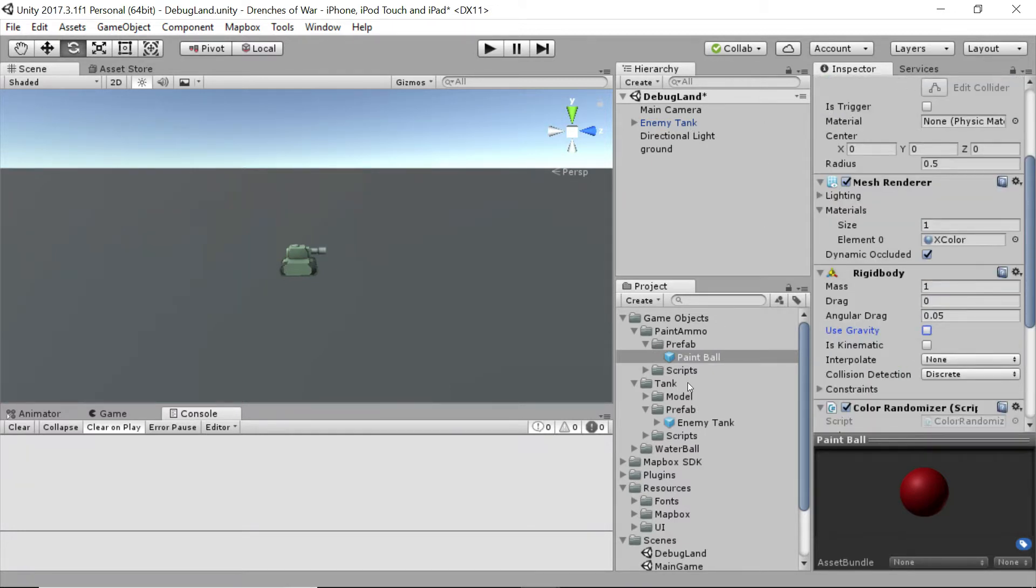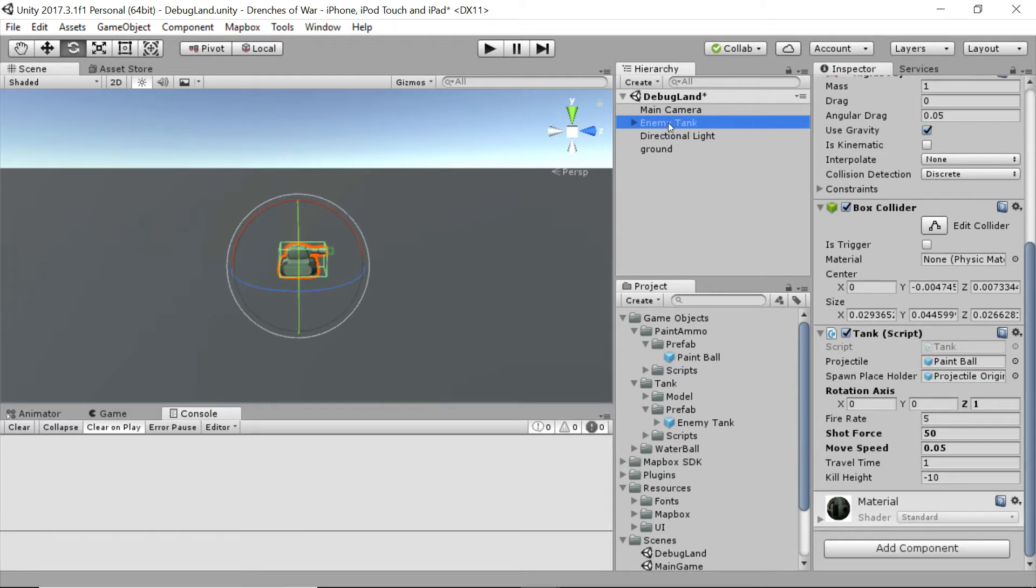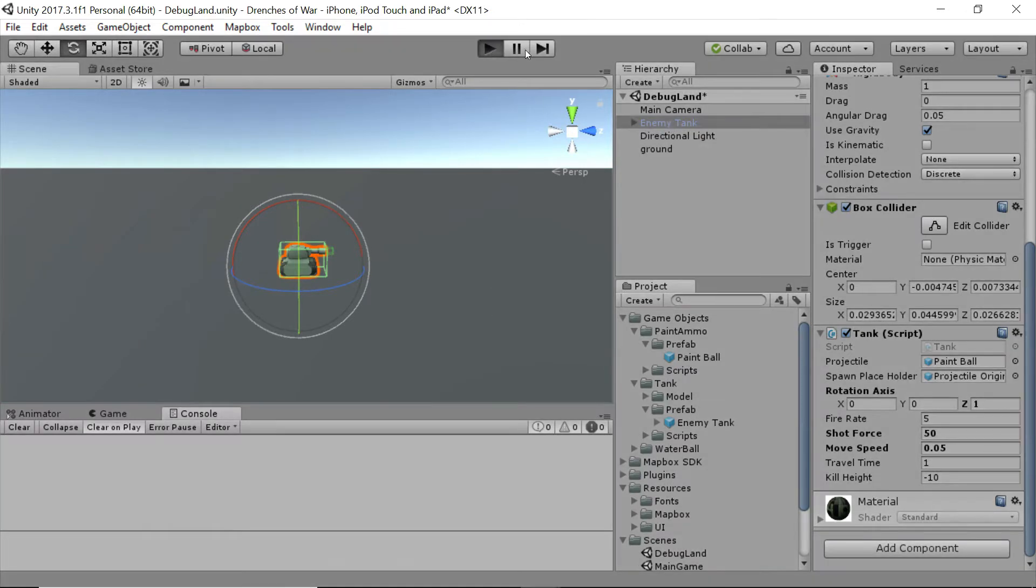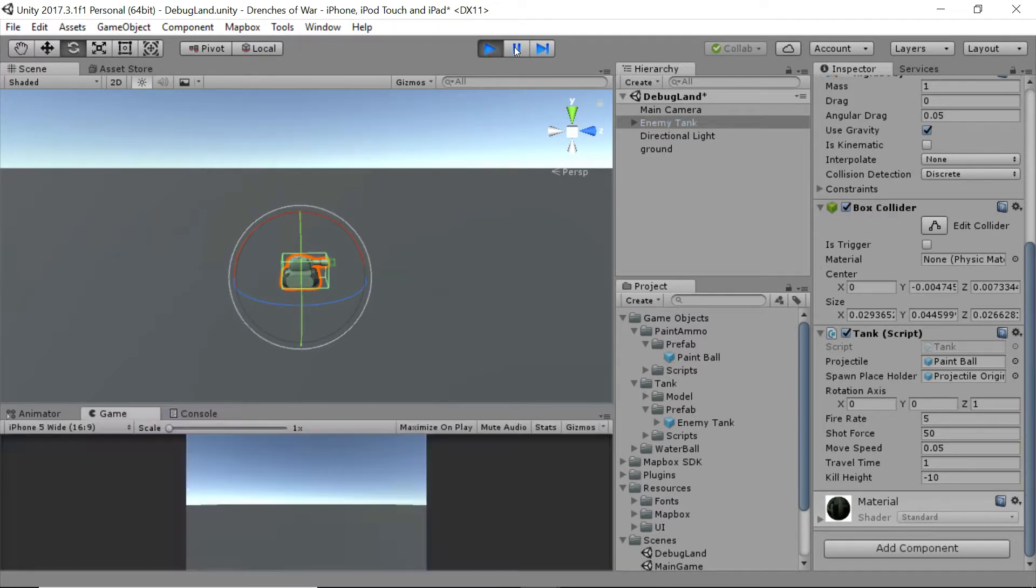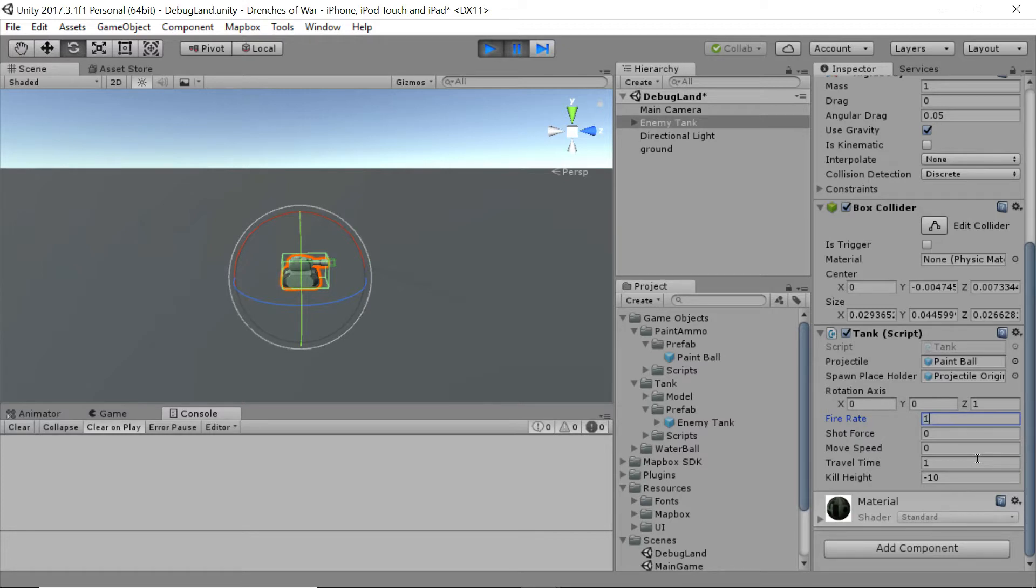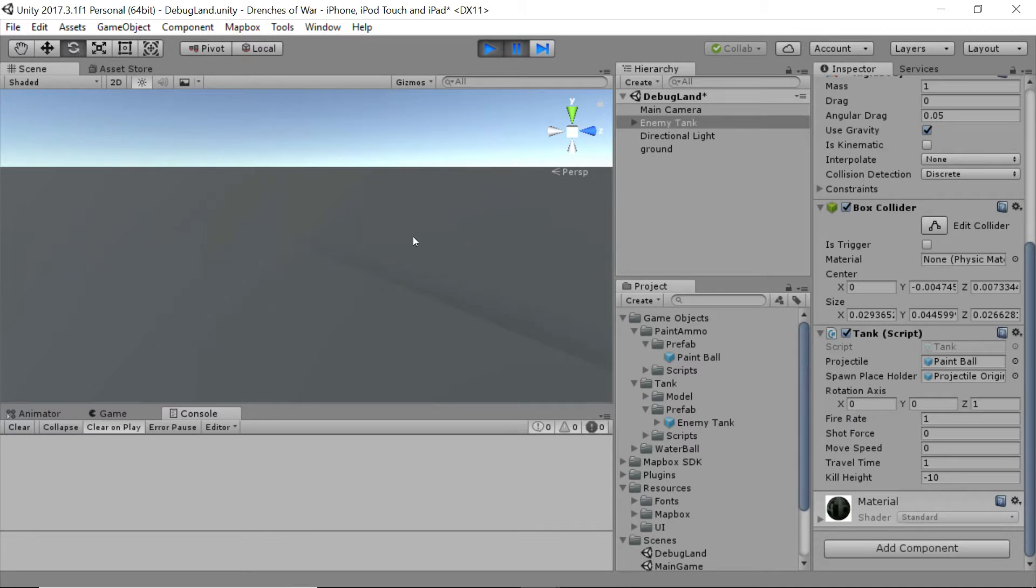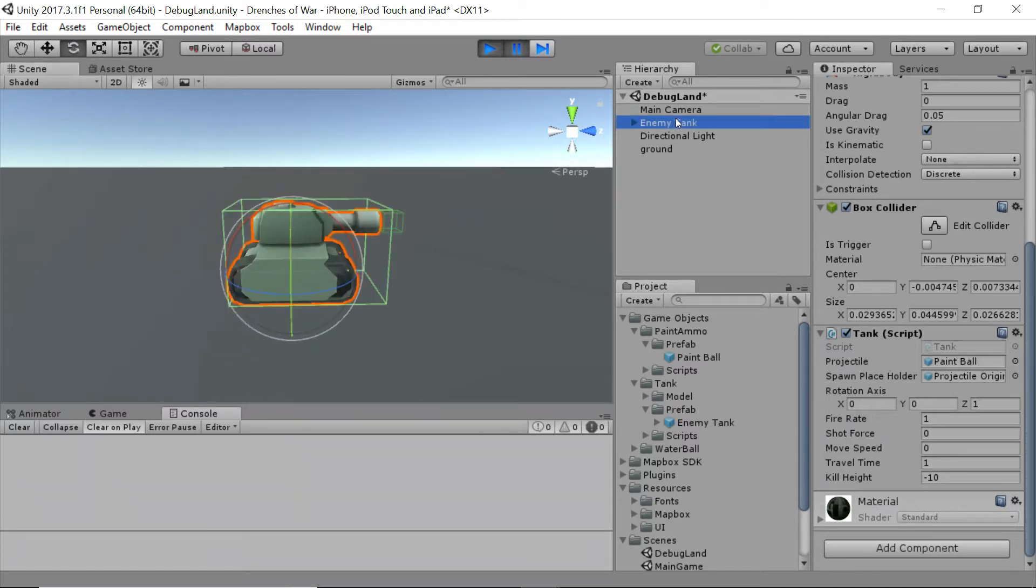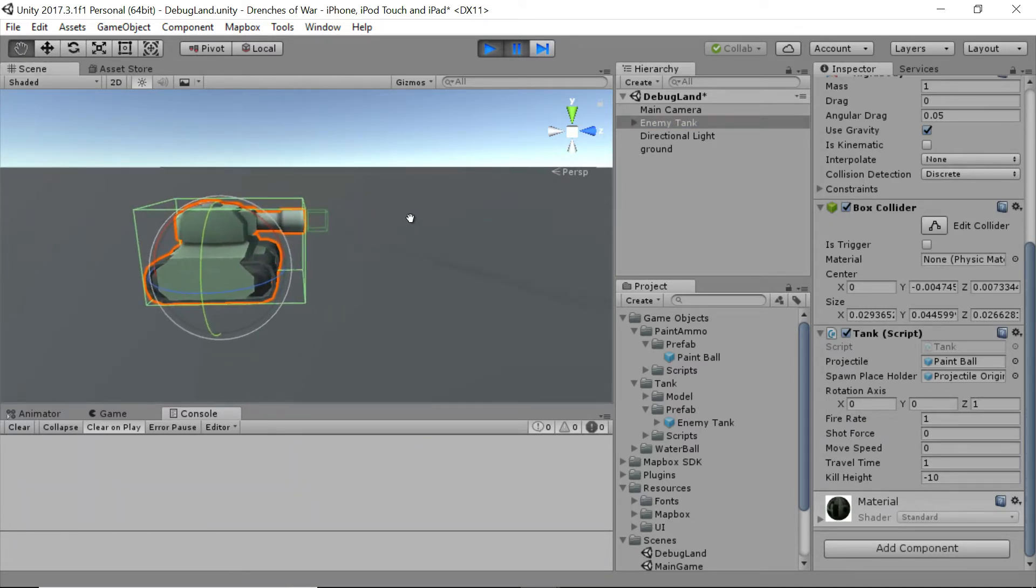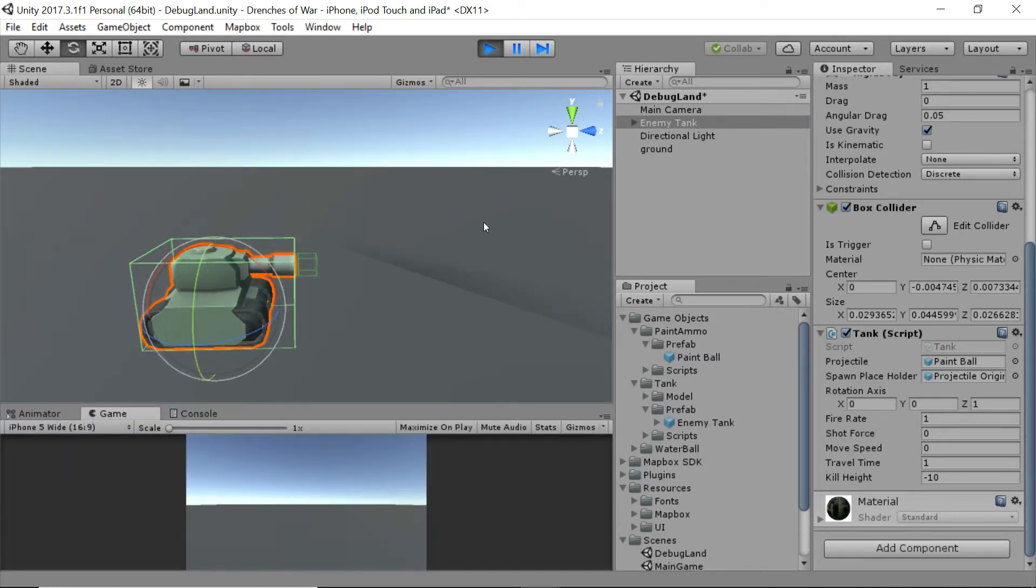One other thing we want to look at is, are these balls changing color? So let's go ahead and select the prefab that we currently have on here, and I'm going to press play and then immediately pause once it starts up. And we're going to drop the shot force down to zero, the move speed down to zero, and the fire rate to one. And we want to come and check out what is coming out of the front of this tank. So I'm going to double-click the tank so I can get right up close and personal, and then unpause.